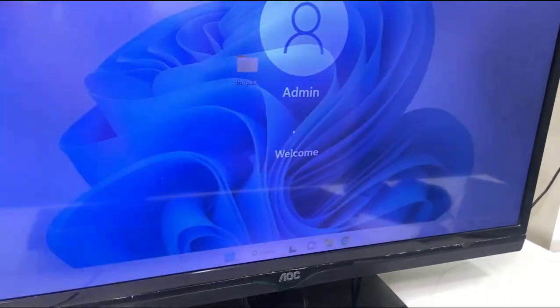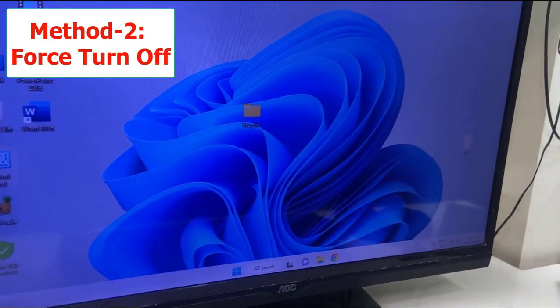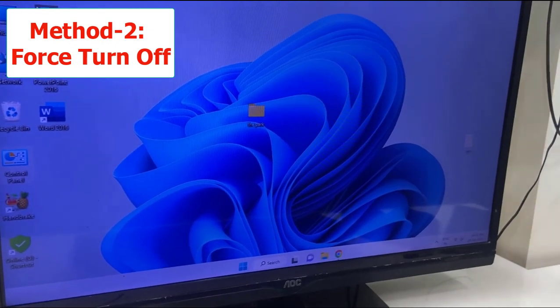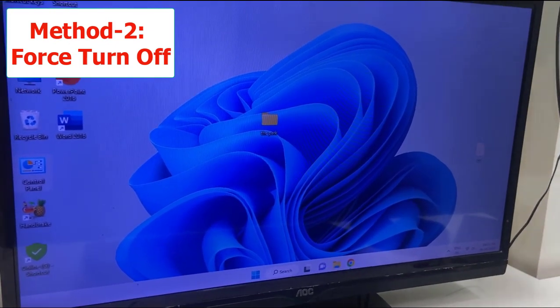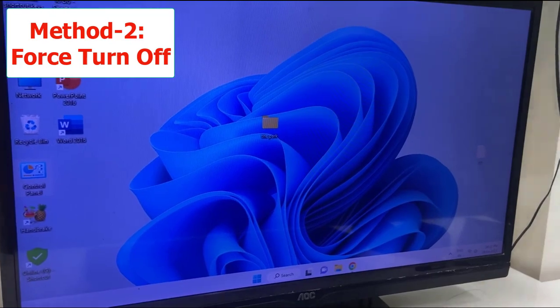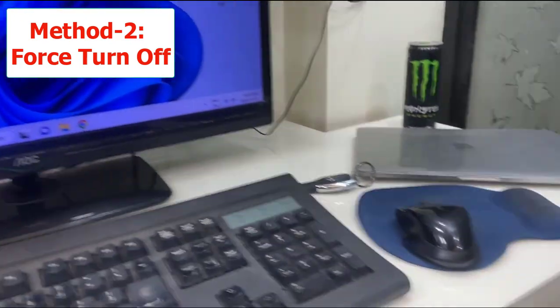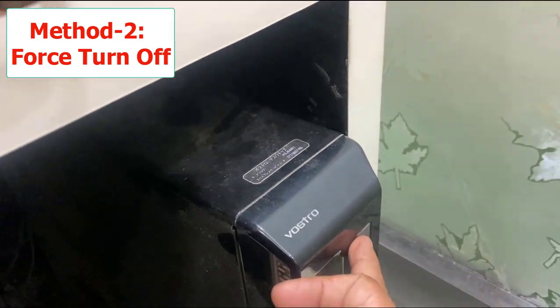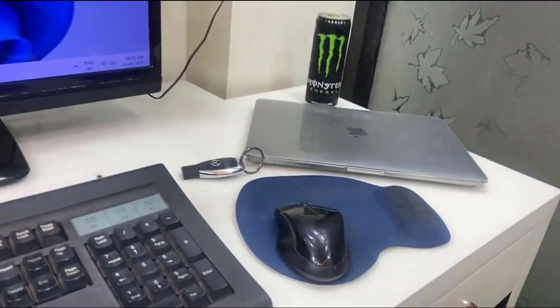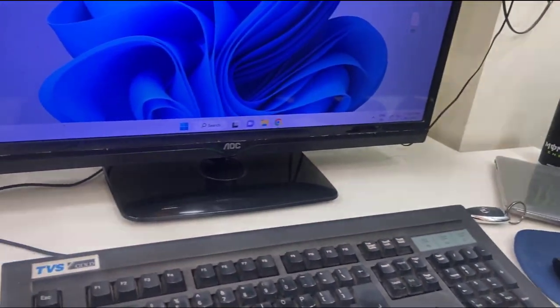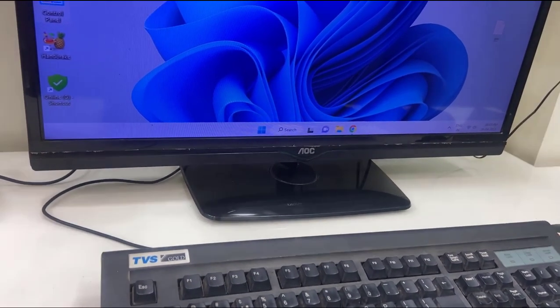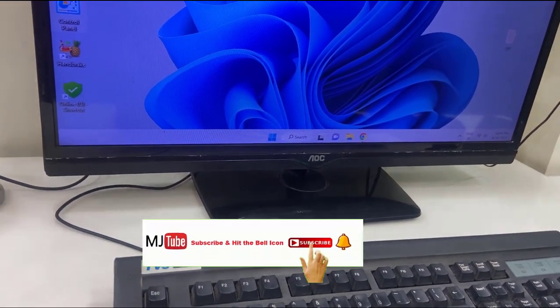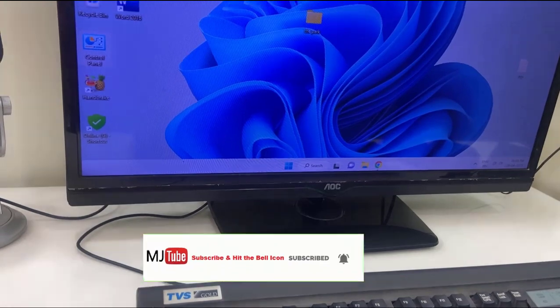Some unsaved data might be lost, but what to do, we have this option only. Directly turn off your laptop or PC. Hold the power button of your laptop for a few seconds, or if you are using a desktop, hold the power button of your desktop PC for a few seconds. Your PC will turn off. After this, restart your PC and then sign in.